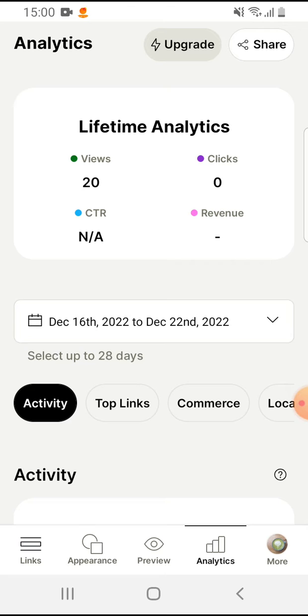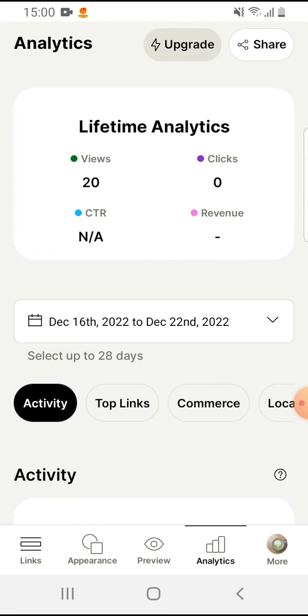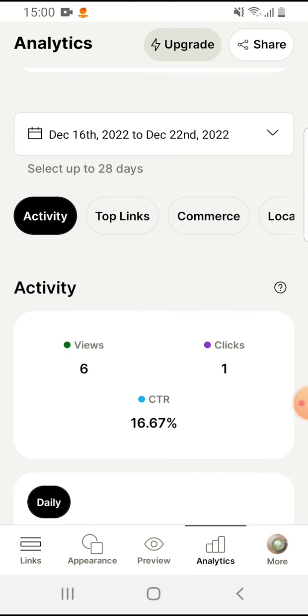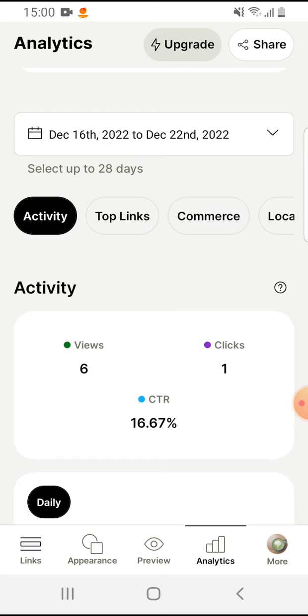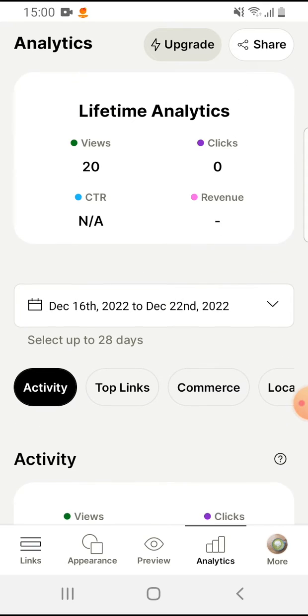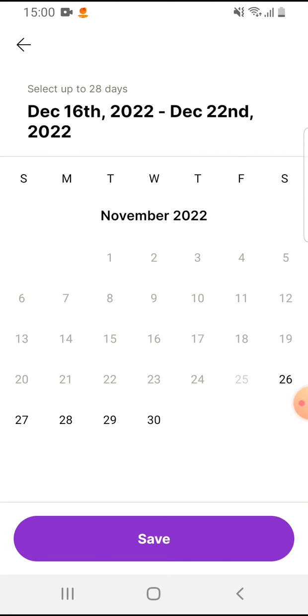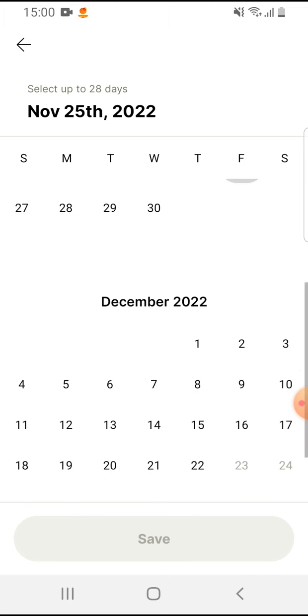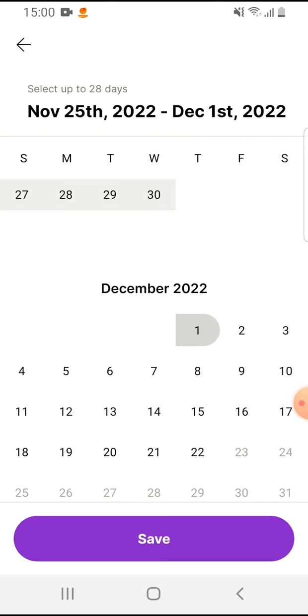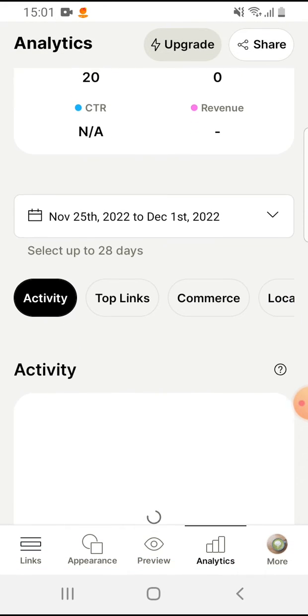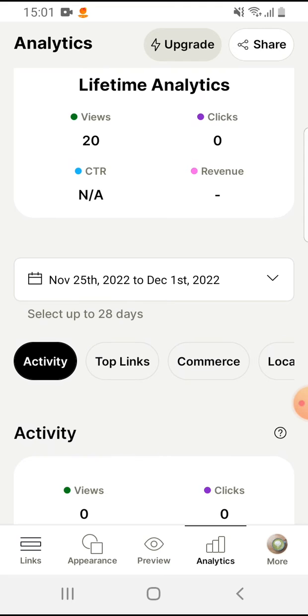And here you can see how many views you had, how many clicks you had on your profile. You can select here the date between, let's say 25th November till 1st December, tap on save.